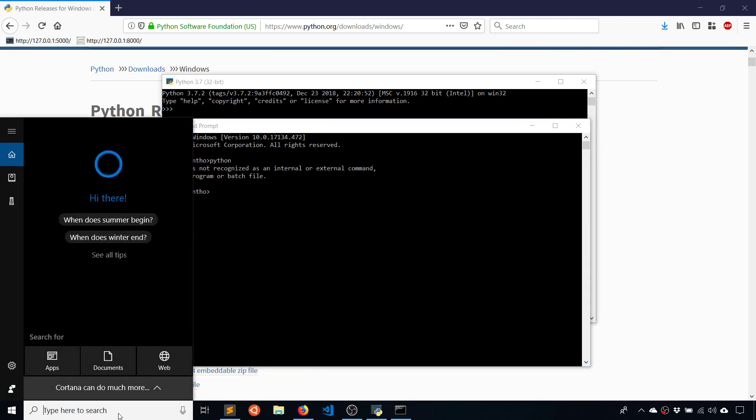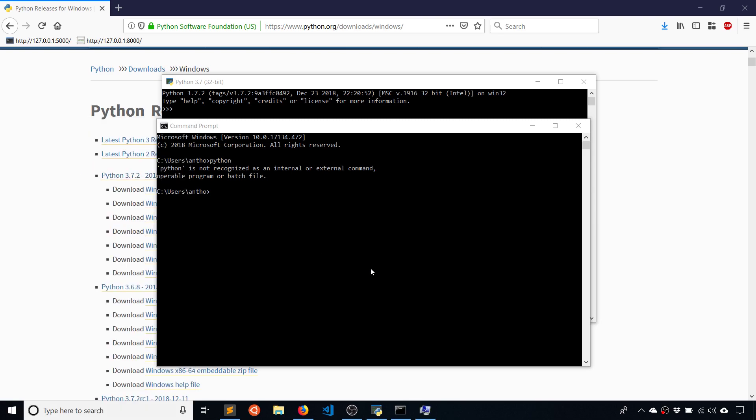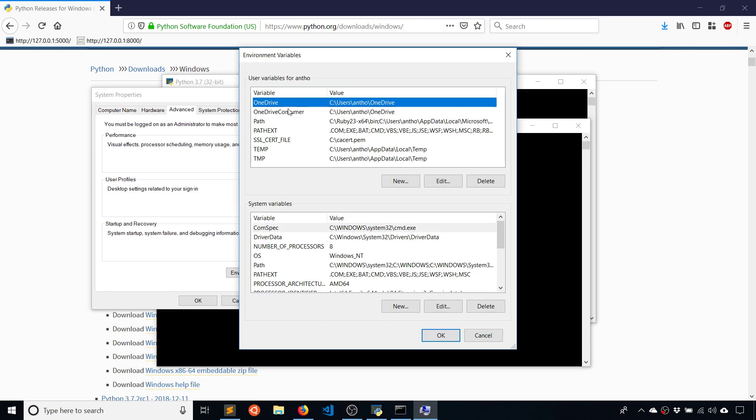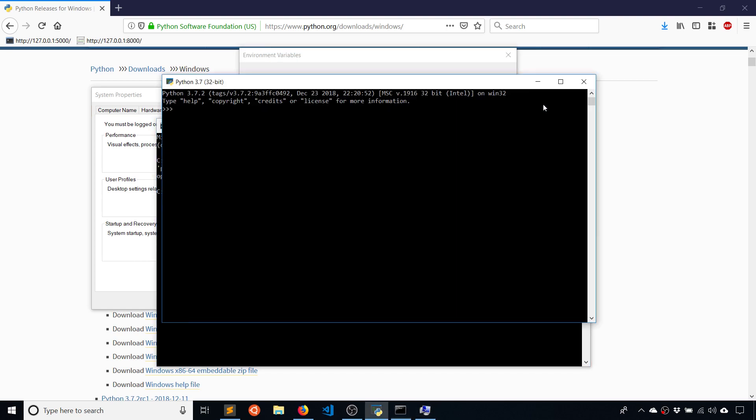So what you want to do is type in path, and then it's going to give you this edit the system environment variables. And you want to click on the environment variables button down here. And then you're going to add the path to this section here for your user variables. So what you want to do is you want to find out what the path is.